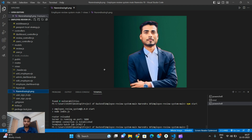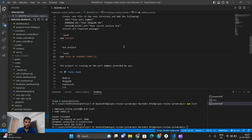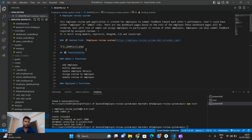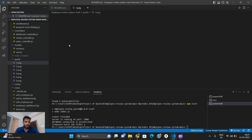If there is anything you did not understand about the project, you can comment and I will explain how it works. This is the README file — I have put all the details about my project here. This Employee Review web application was created for employees to submit feedback on each other's performance. Users can have either an employee or admin role, with two separate dashboard pages. The hosted link is also available here.